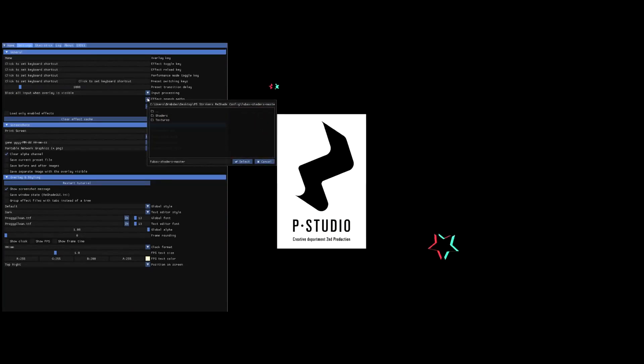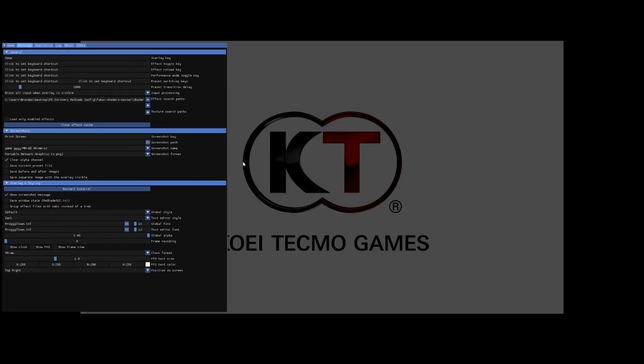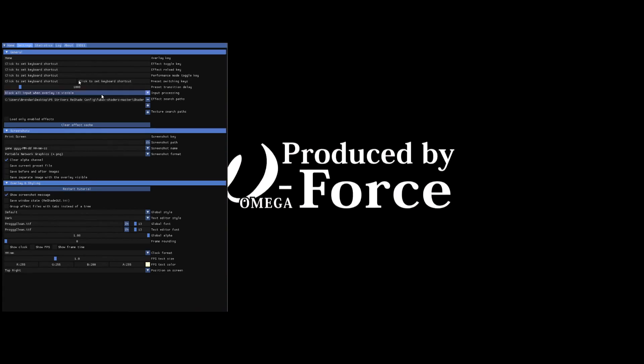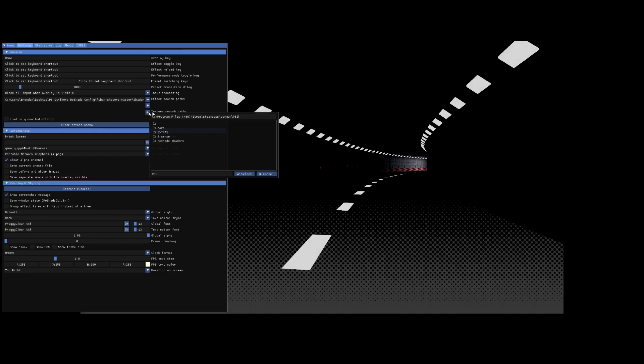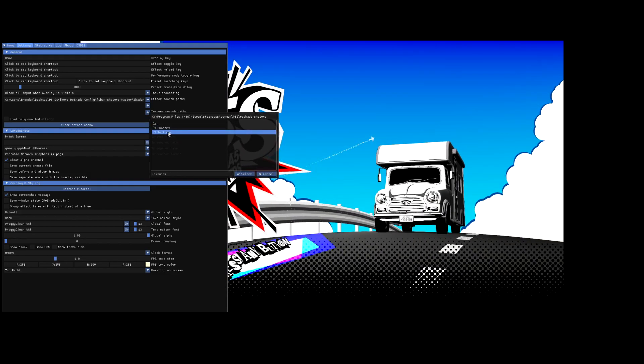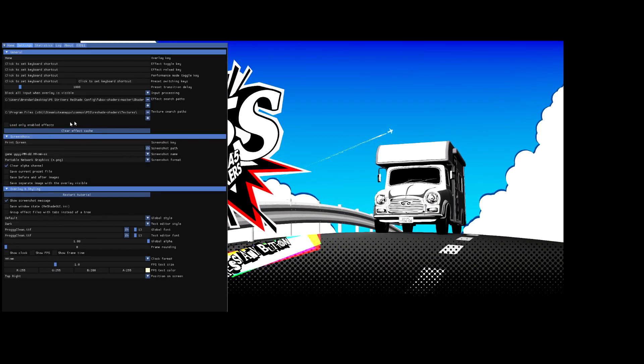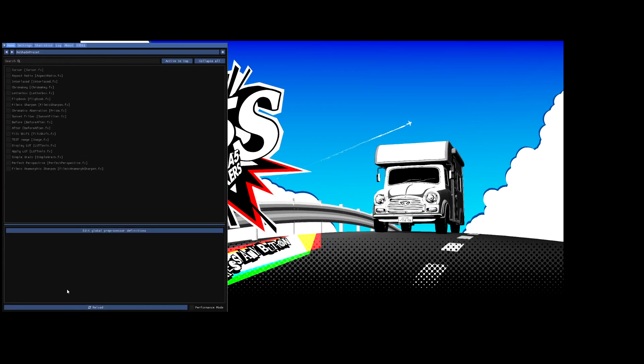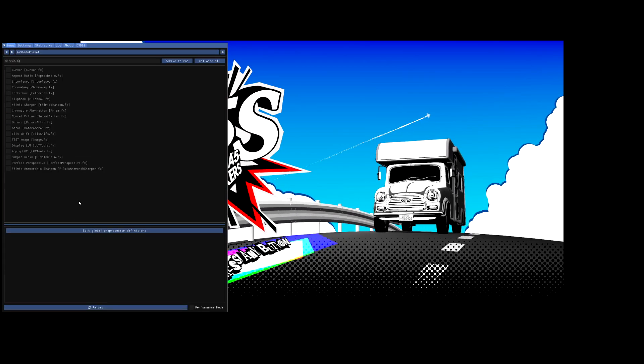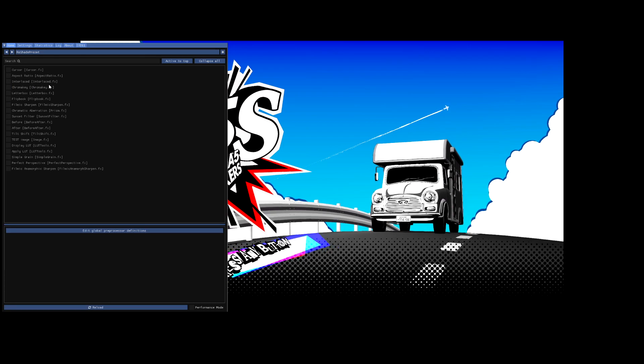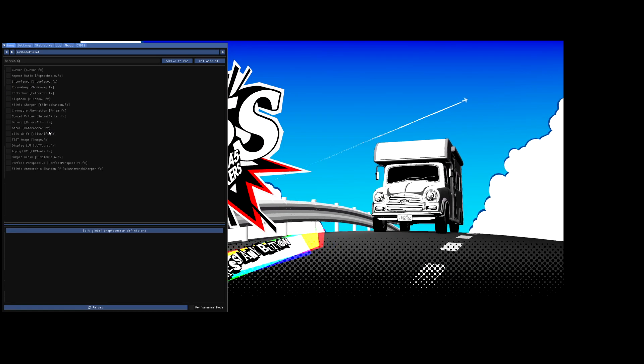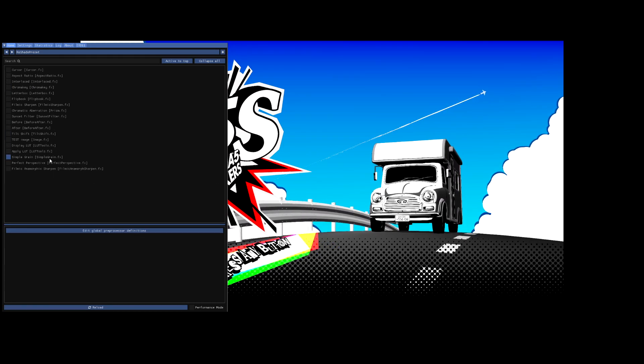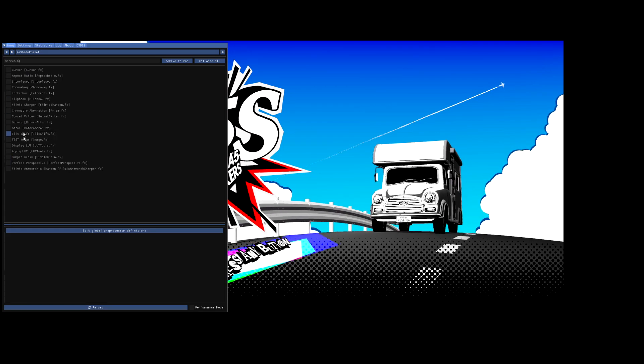And for the effects search paths, you want to go ahead and click Shaders and then hit Select. And then that will be the path for all of our shaders and the 21x9 fix that we're going to implement in just a second. And the texture search paths, I'm going to go ahead and obviously click Textures. And then you're going to go back home and then you're going to hit Reload. And then if all these files didn't appear here, all these different Reshade presets didn't appear before, they should be appearing right now.